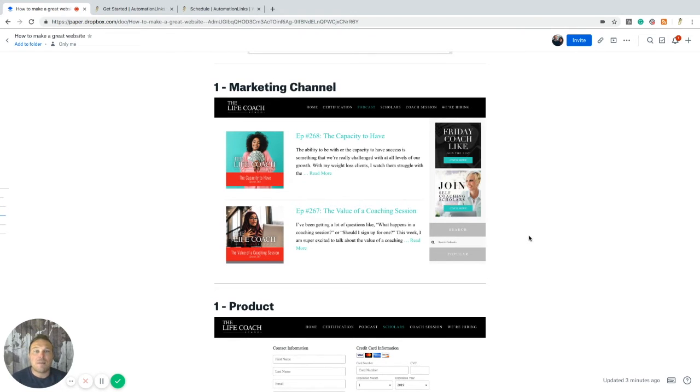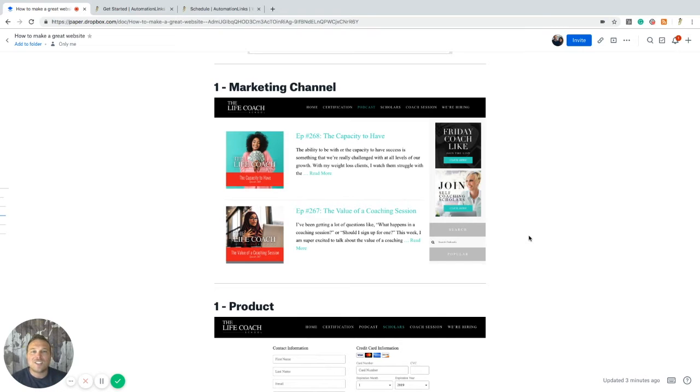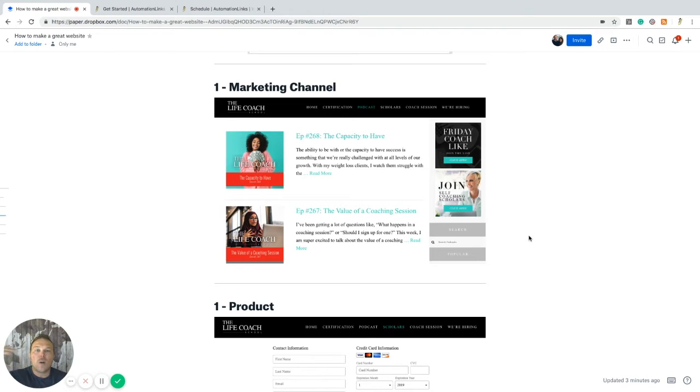Alright. Number two is having that marketing channel. Like I talked about, she does a podcast once a week. She has a podcast, hundreds and thousands of listeners and downloads. Now, if you focus on one thing, you can easily grow that channel. So I have a podcast and I don't have many listeners because